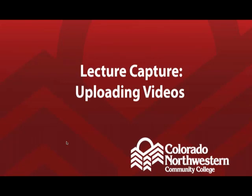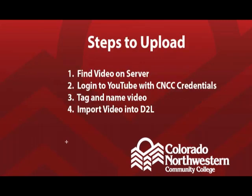Once you have done that, you can begin the process for uploading your video. The steps for uploading your video are pretty simple. First thing you have to do is find the video on the server, log in to YouTube using the CNCC credentials, tag and name your video, and then import video into D2L.